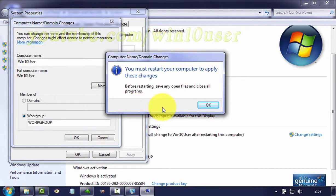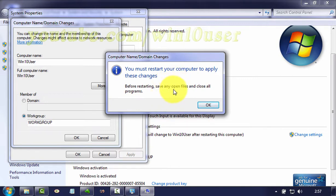You must restart your computer to apply these changes. Before restarting, save any open files and close all programs. Click OK.